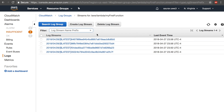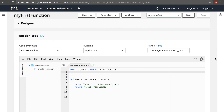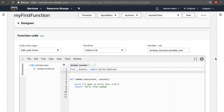And with that we have created our first Lambda function. This is just the basic idea — you can do a lot more with this knowledge, and that's what we'll be doing in the next lesson. See you in the next lesson.